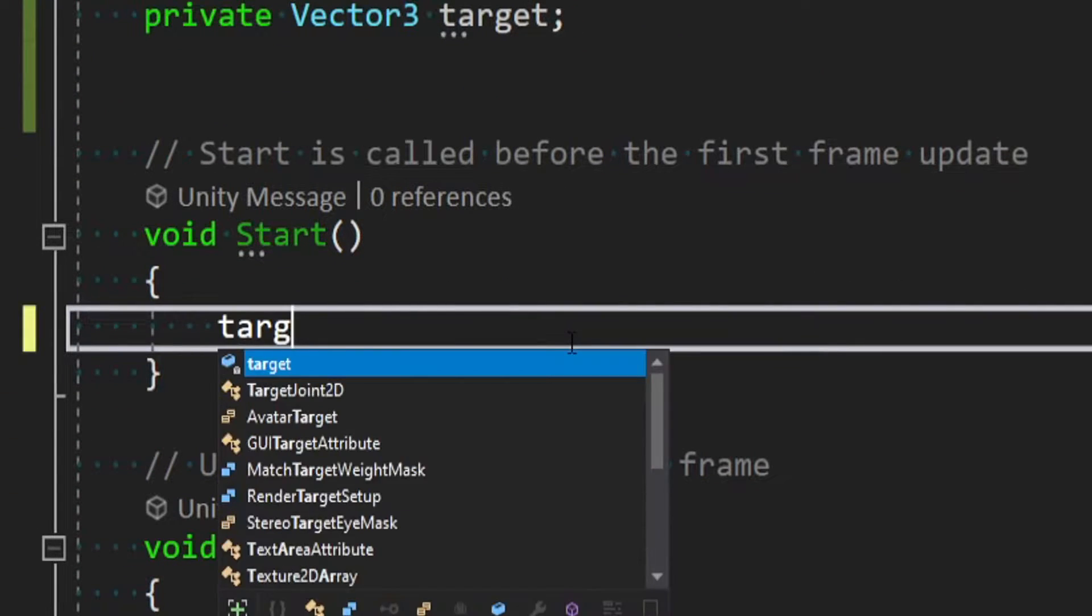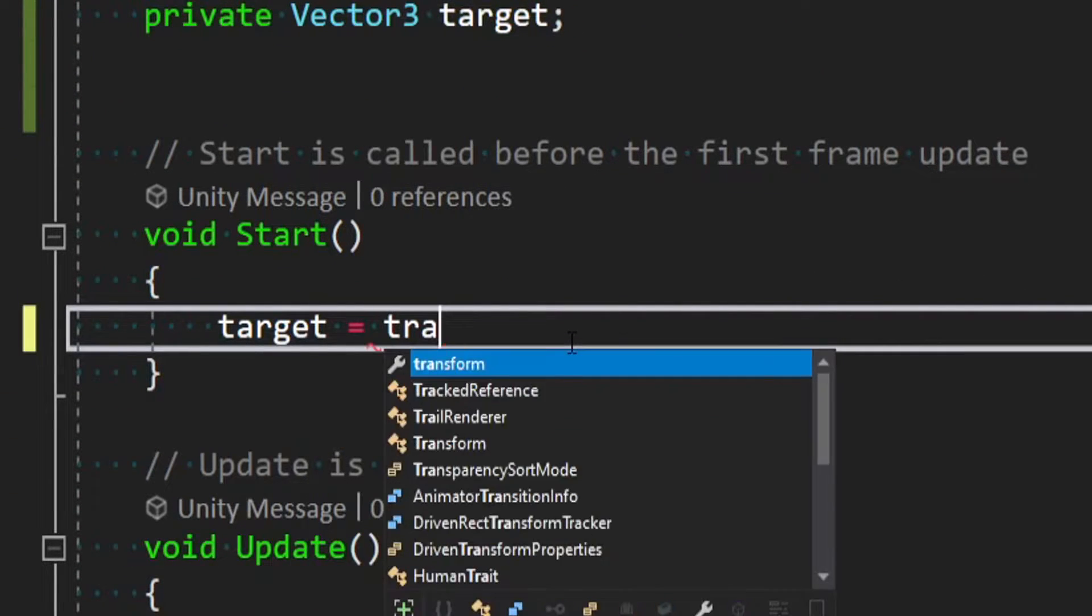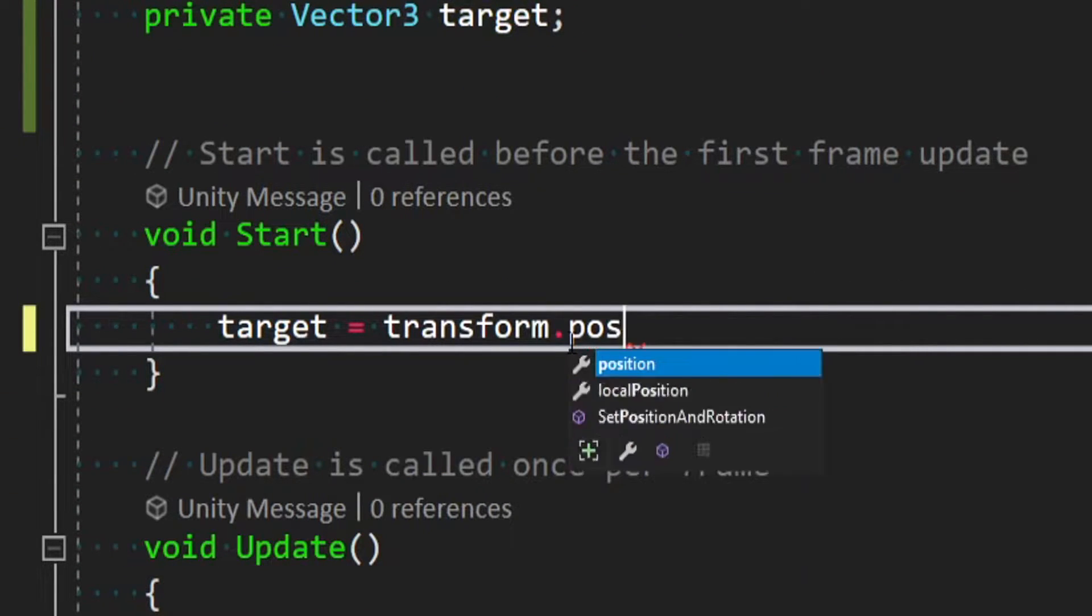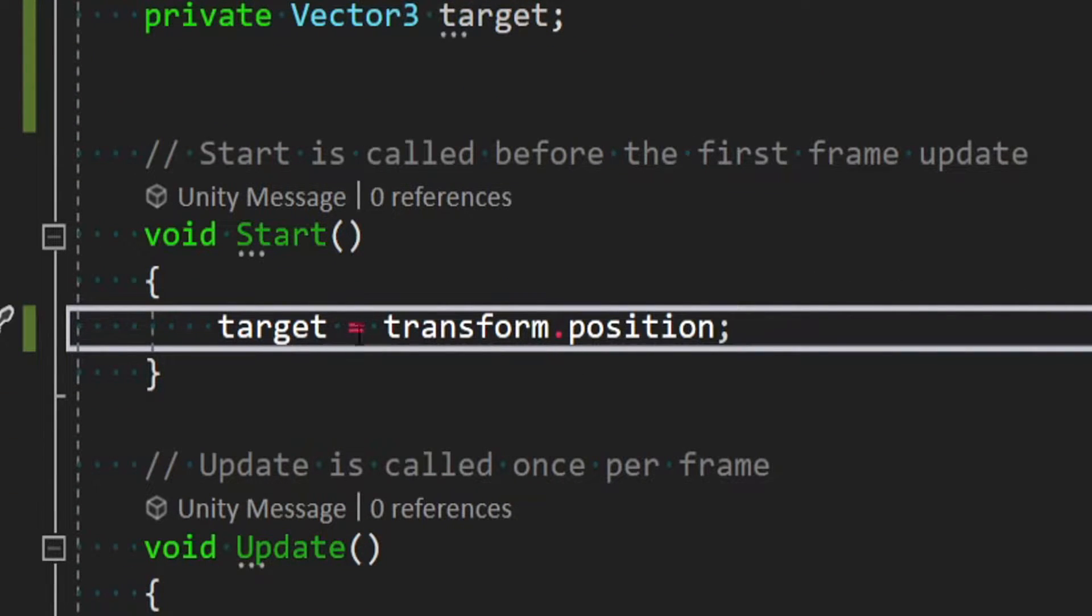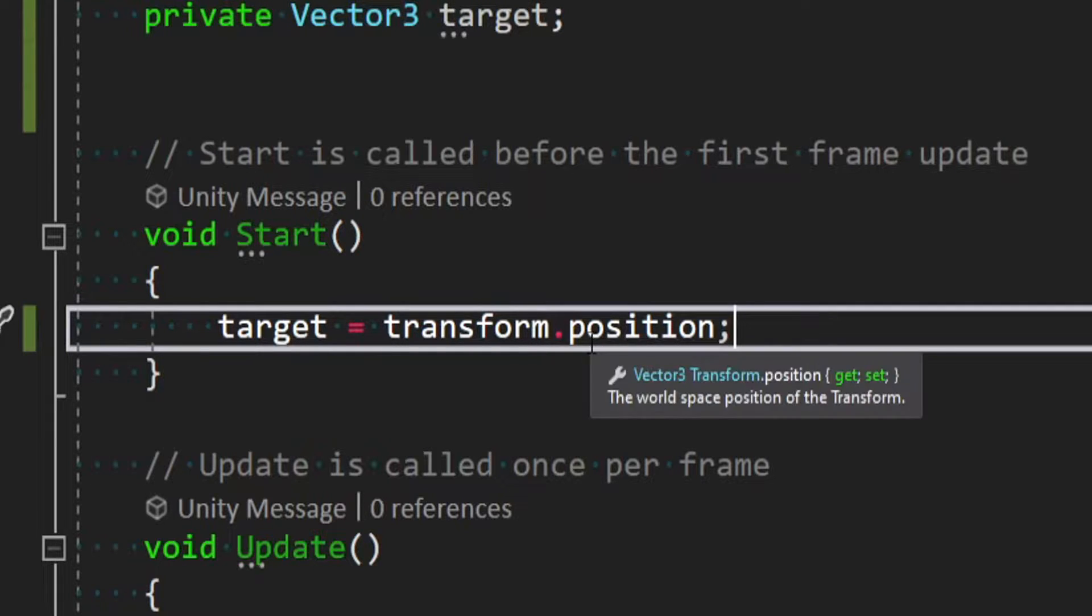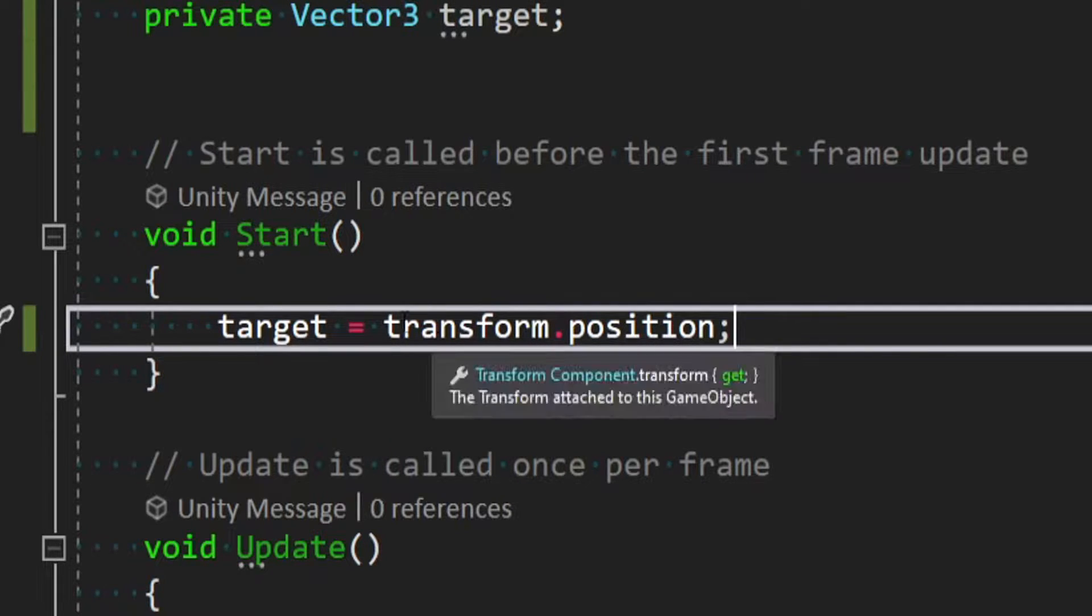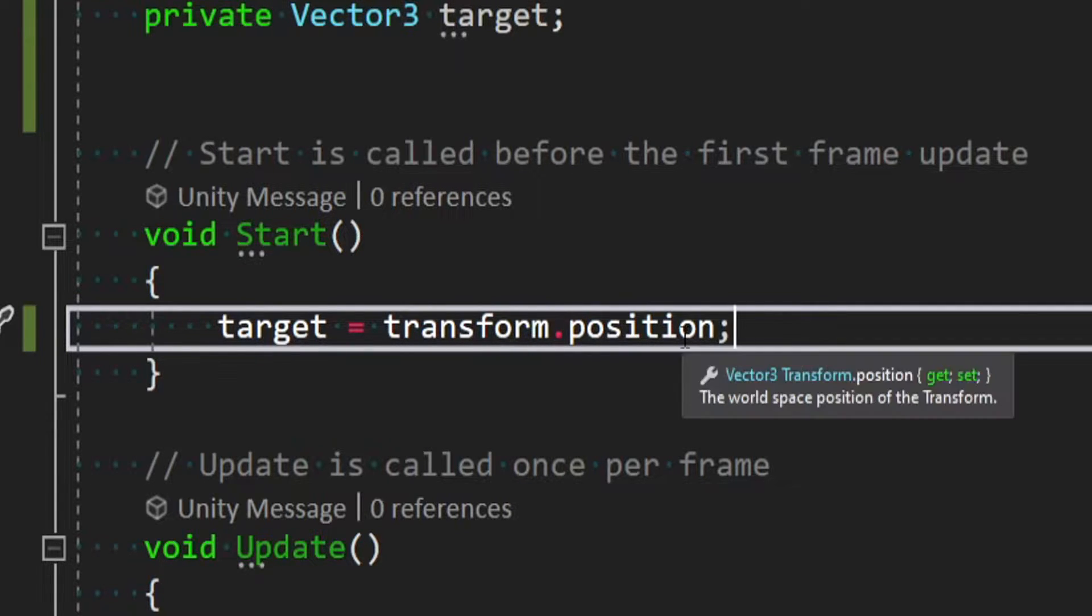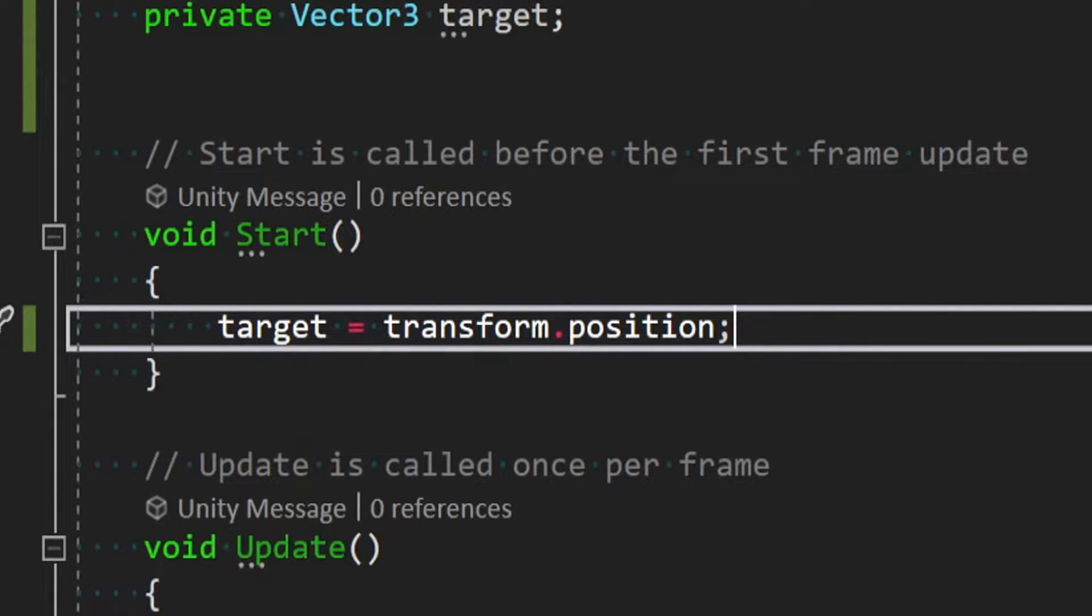In start, we'll set the target equal to the transform.position. So the original target's going to be where it already is. So it's not going to be moving at first.